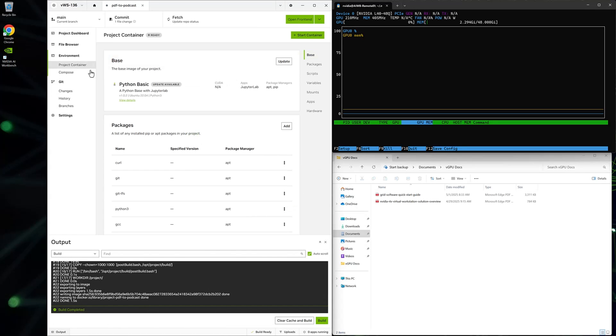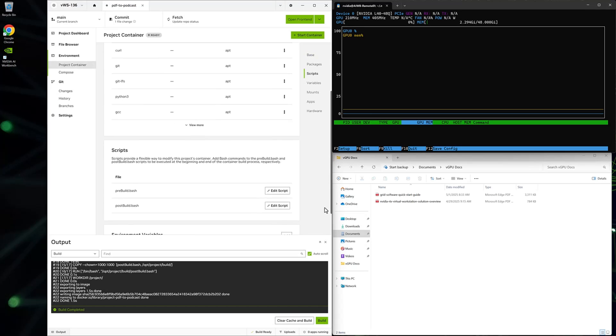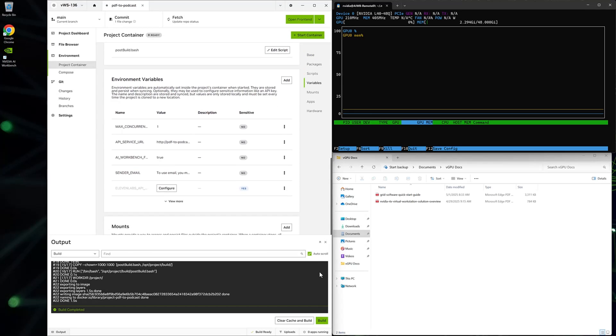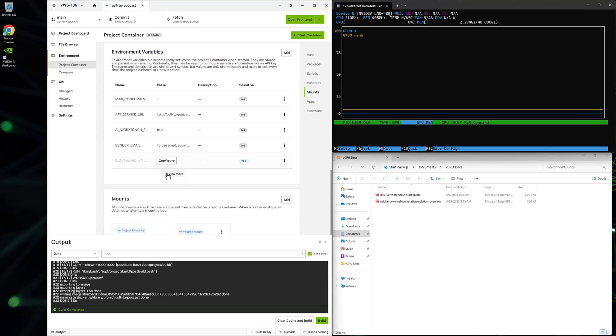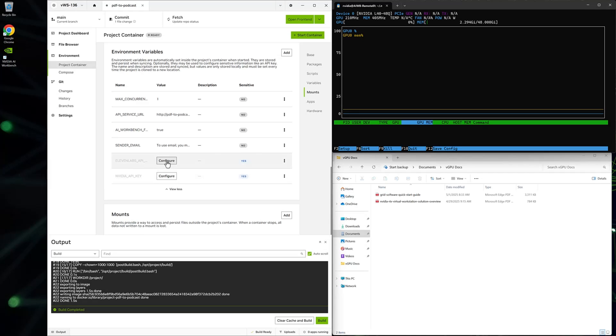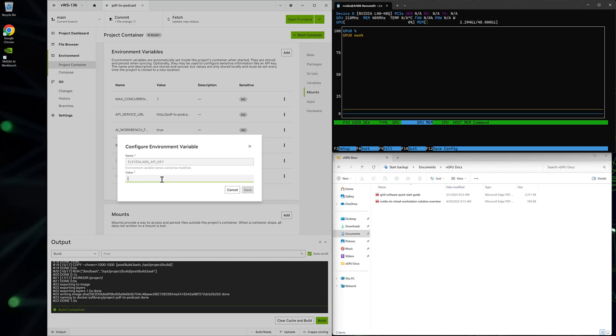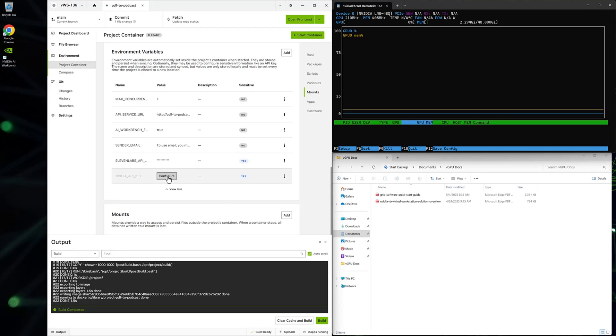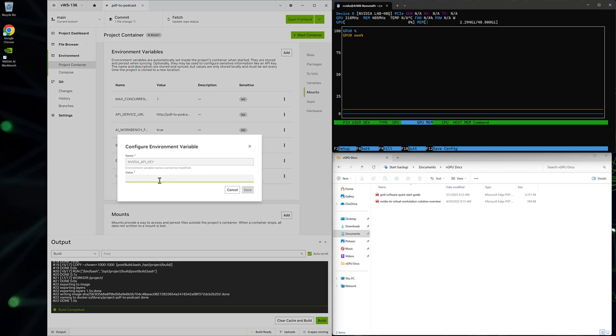Once the project has successfully been built, we will need to add two API keys in the Environmental section. The first is the API key from Eleven Labs. Then add the Personal key from the NGC portal. These are keys that start with NV API.